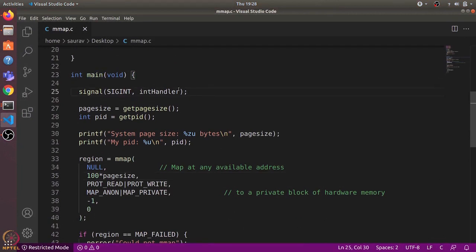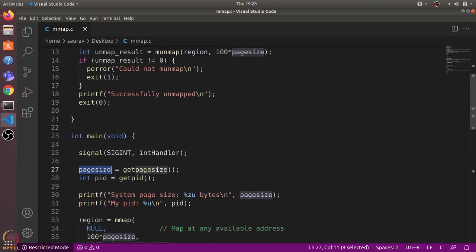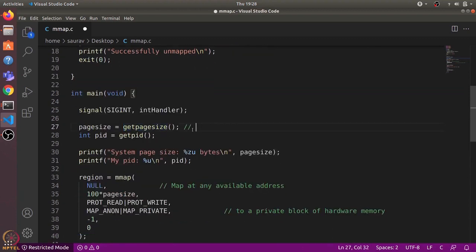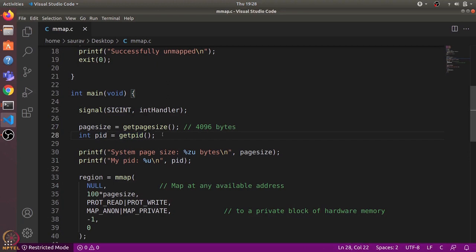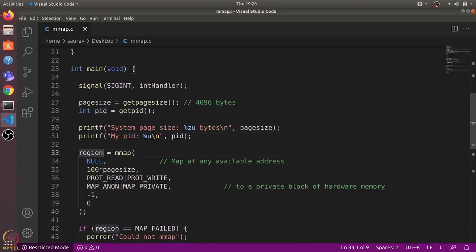Here's the main function. I have defined a signal handler — I'll come to that later. First, we get the page size of the system using the getpagesize() function, which is generally 4 KB (4096 bytes). Then we define the PID using the getpid() function, which returns the PID of the running process. We use printf to print out the page size and PID.